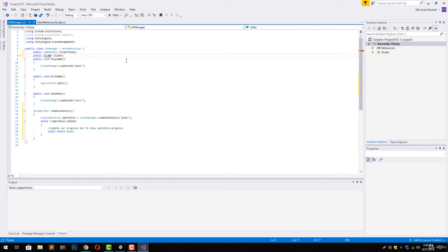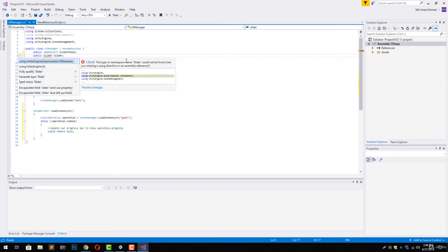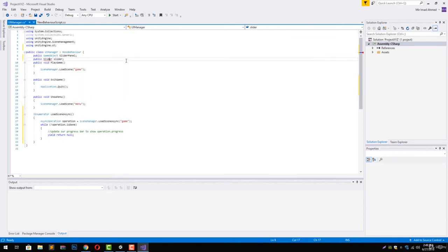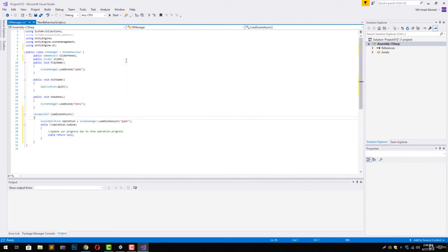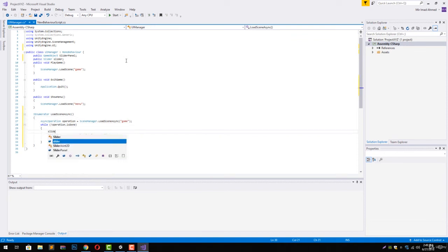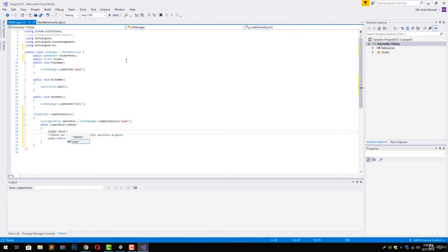To use this, we have to include the UnityEngine.UI namespace in our script. Now inside our while loop we can use the slider.value.